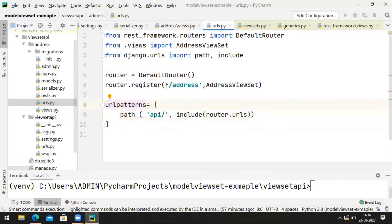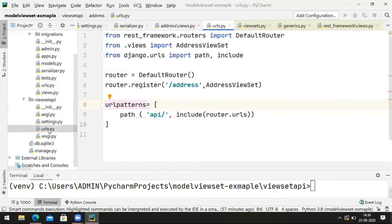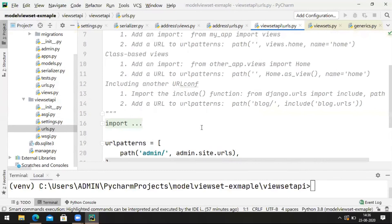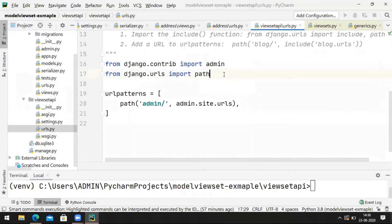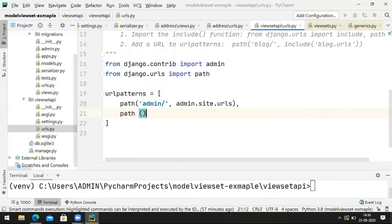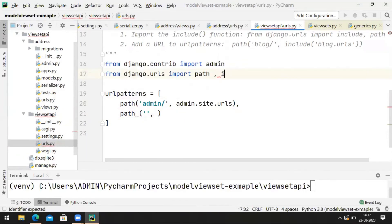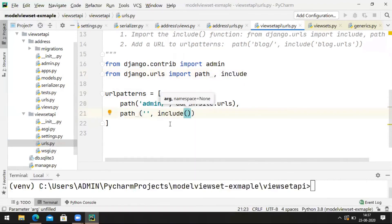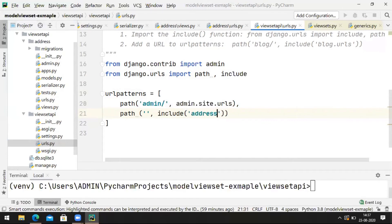This urlpatterns array has to be included in the main application's urls.py. Here we need to provide a path — I am providing 'api/', and include, providing the app name 'address' dot the module name 'urls', so it becomes include('address.urls').